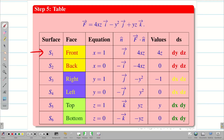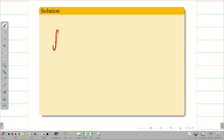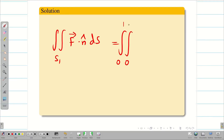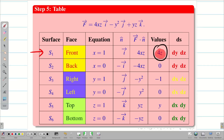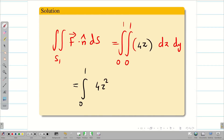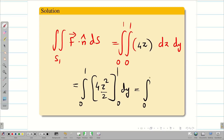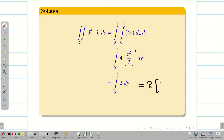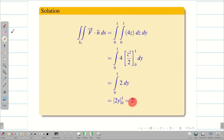For surface S1: f·n̂ = 4z and ds = dy dz. So the double integral over S1 of f·n̂ ds = ∫₀¹∫₀¹ 4z dz dy. Integrating with respect to z gives 4z²/2 = 2z², evaluated from 0 to 1 gives 2. Then ∫₀¹ 2 dy = 2·y from 0 to 1 = 2. So the double integral over S1 equals 2.